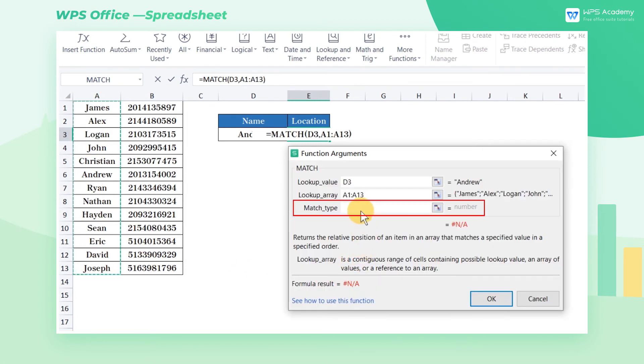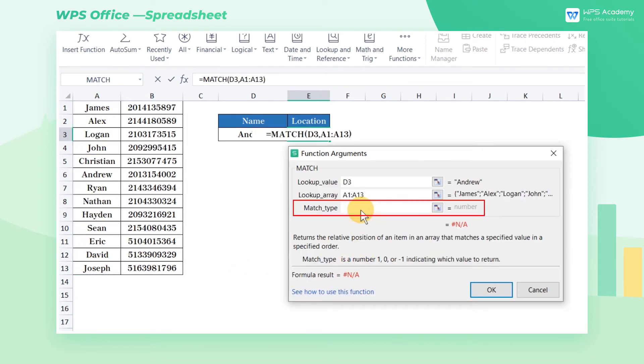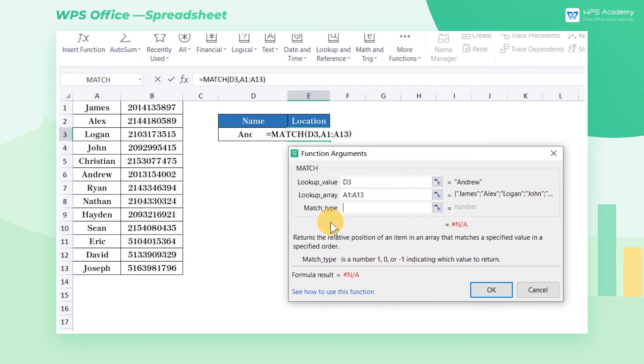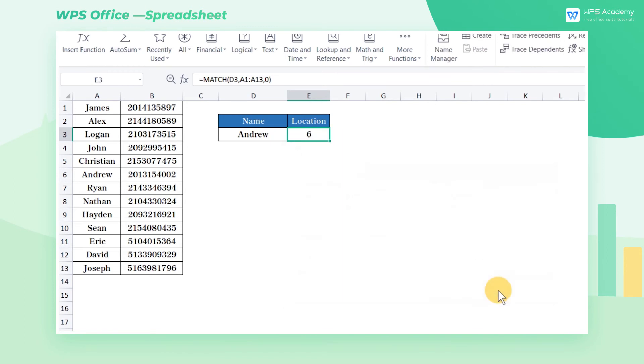The third parameter is match type, which is the matching pattern of lookup. The number zero represents the exact match and one represents the closest match. We input zero here then click OK to complete the settings.